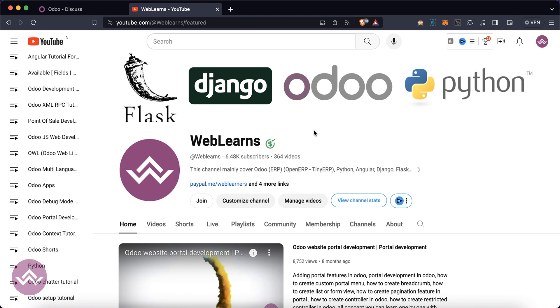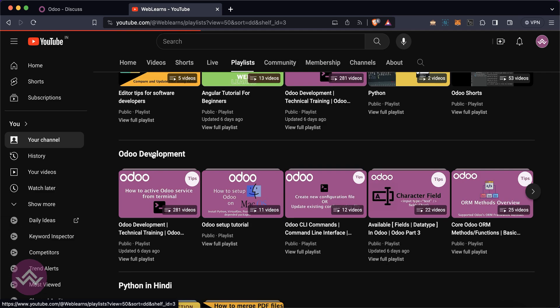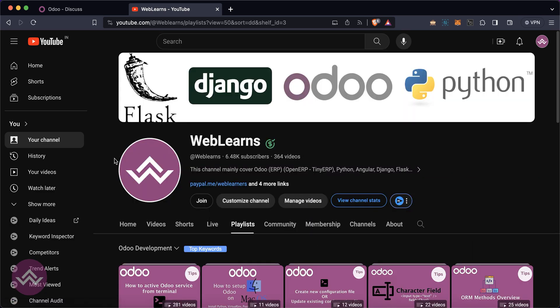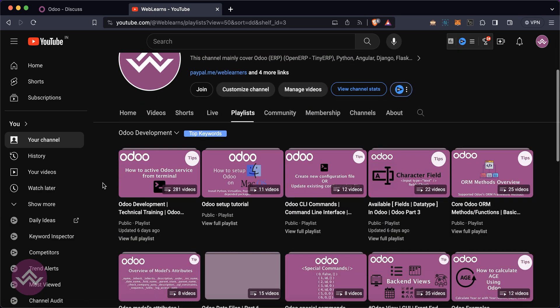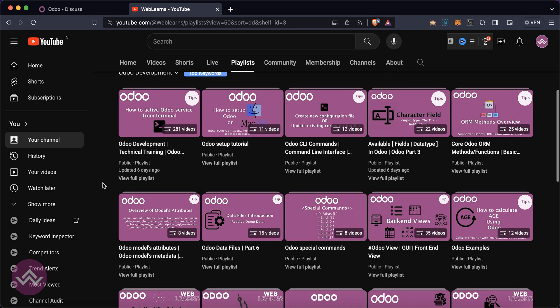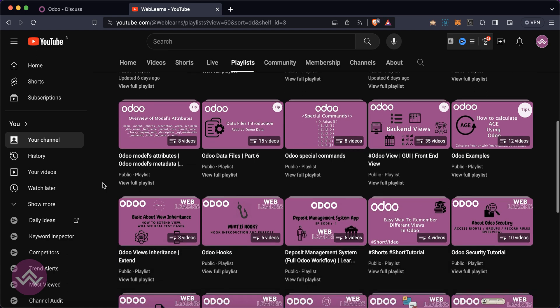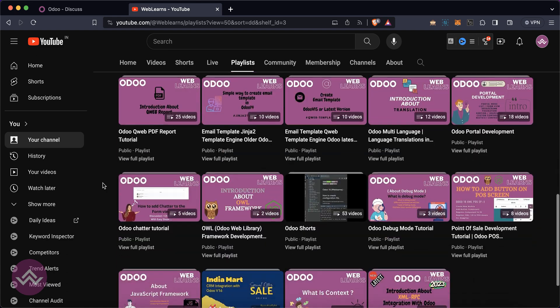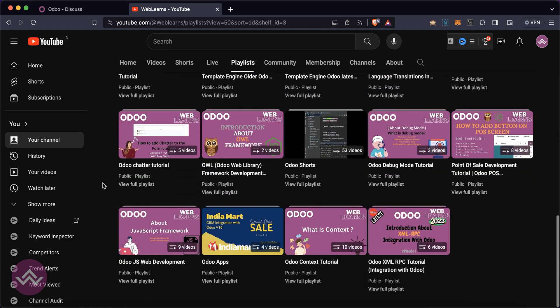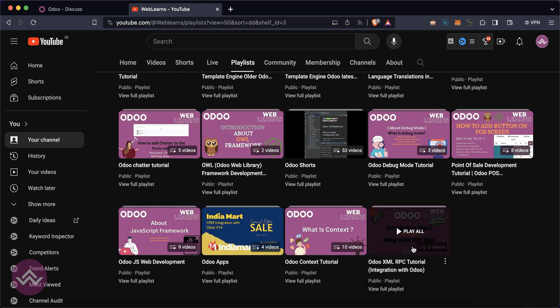If you want to learn more about Odoo, you can visit the WebLearns channel. Under the playlist you can see Odoo development, and here you can see different playlists available with different topics with real task assessments. This is the playlist we are currently working on.